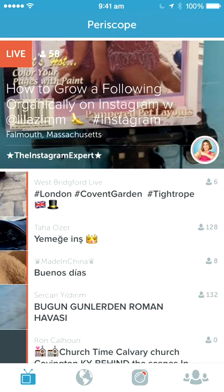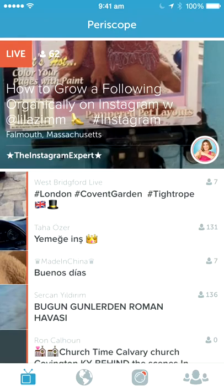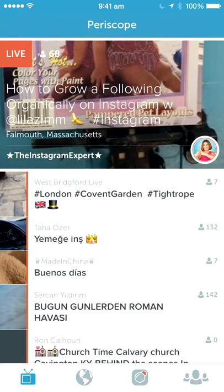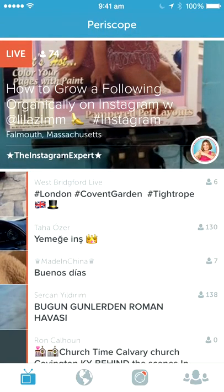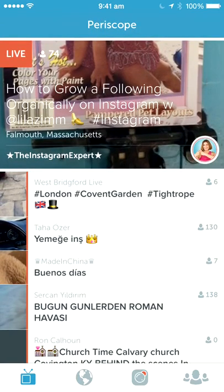This is the interface that you see. What you see right there is live — you can see 58 people, how to grow following, and the next one is also live. Everything here is live. You see four items below: the TV icon, the globe icon, the Periscope icon, and then the users. This is the interface.